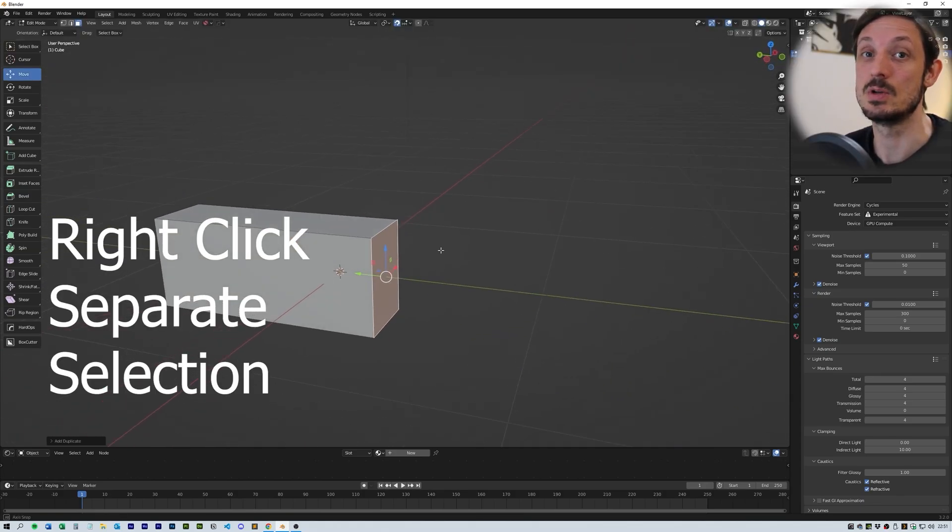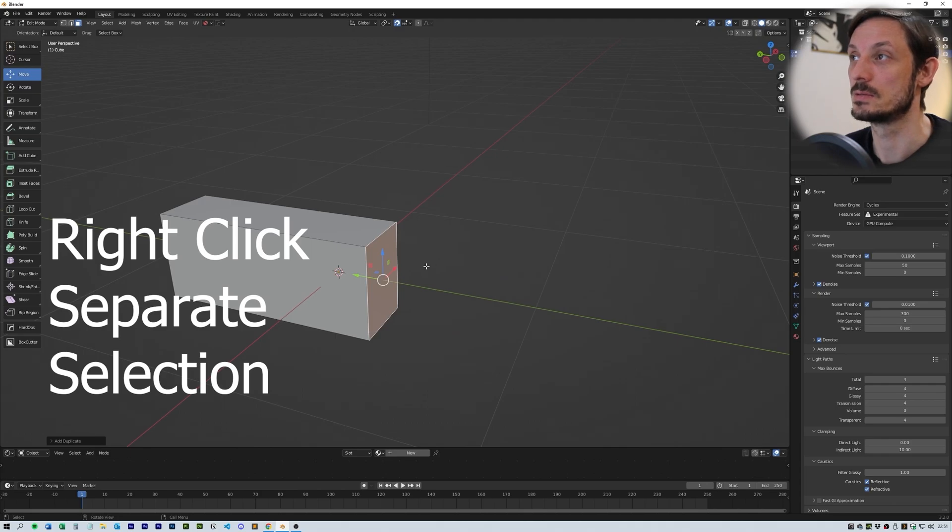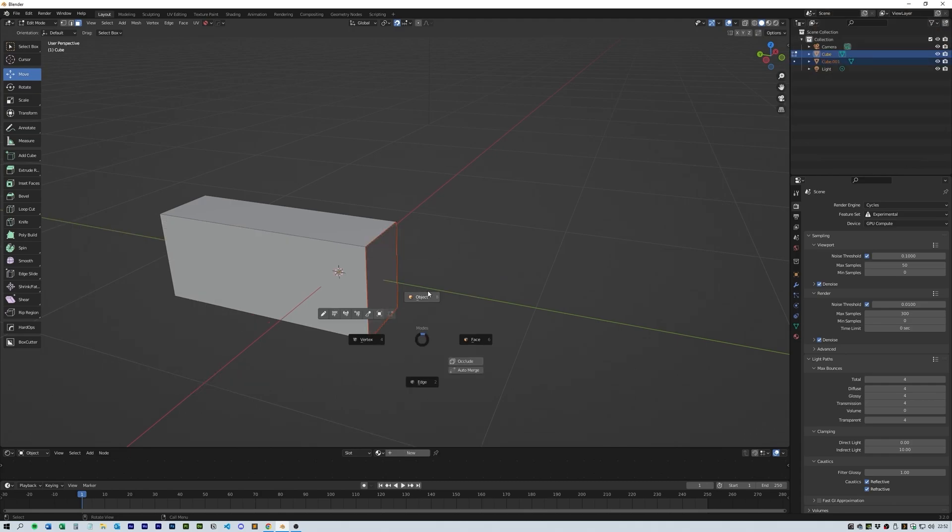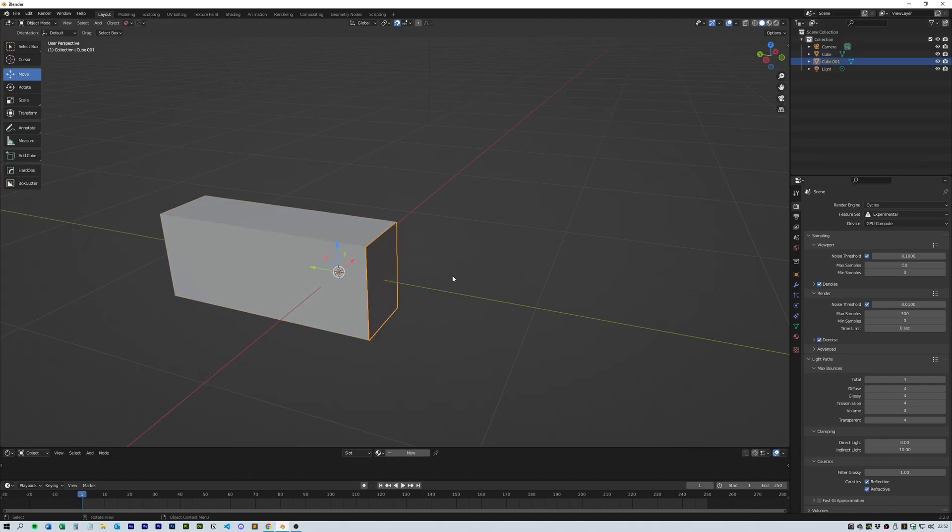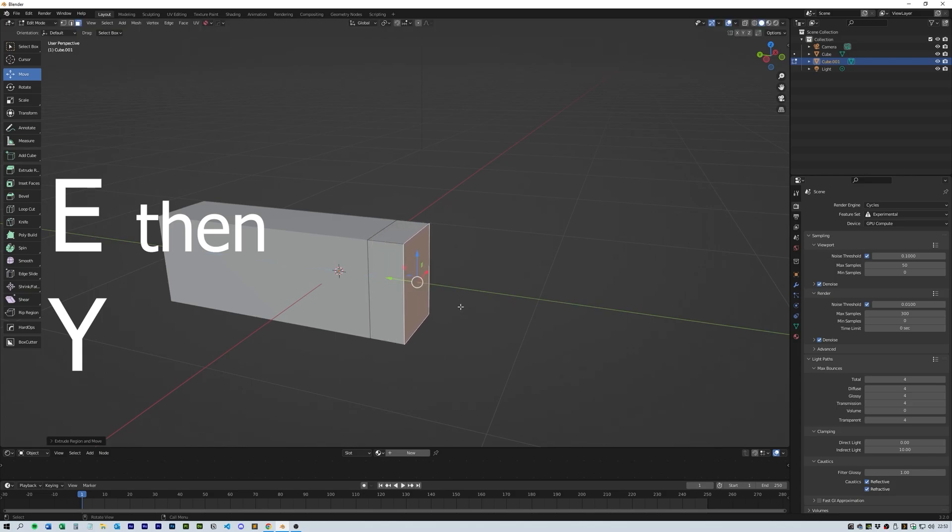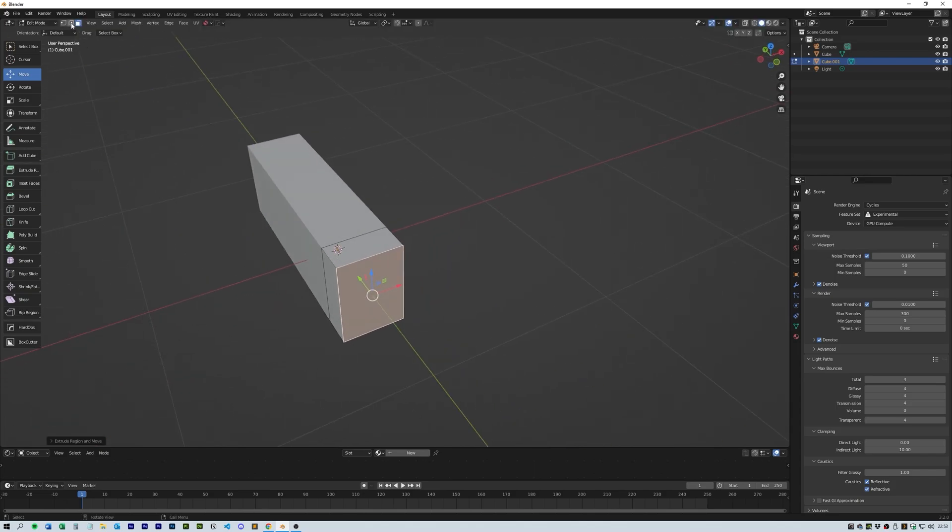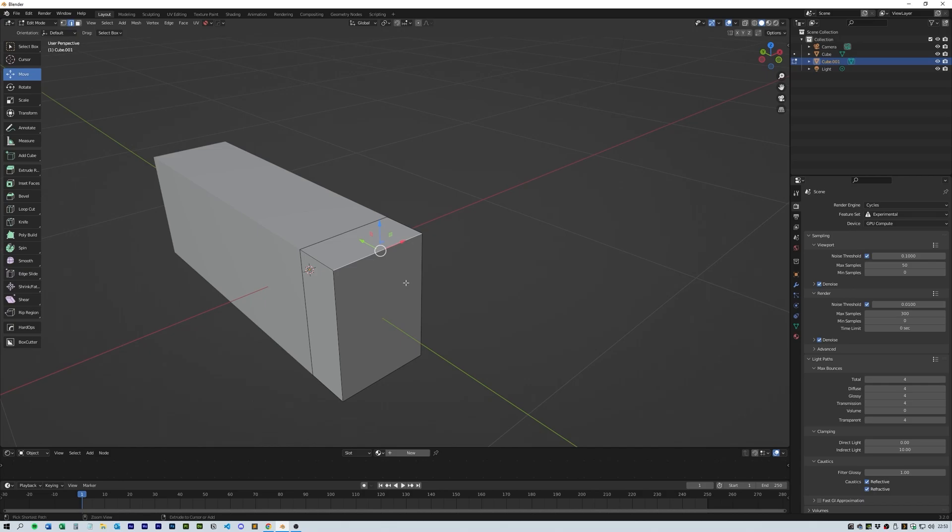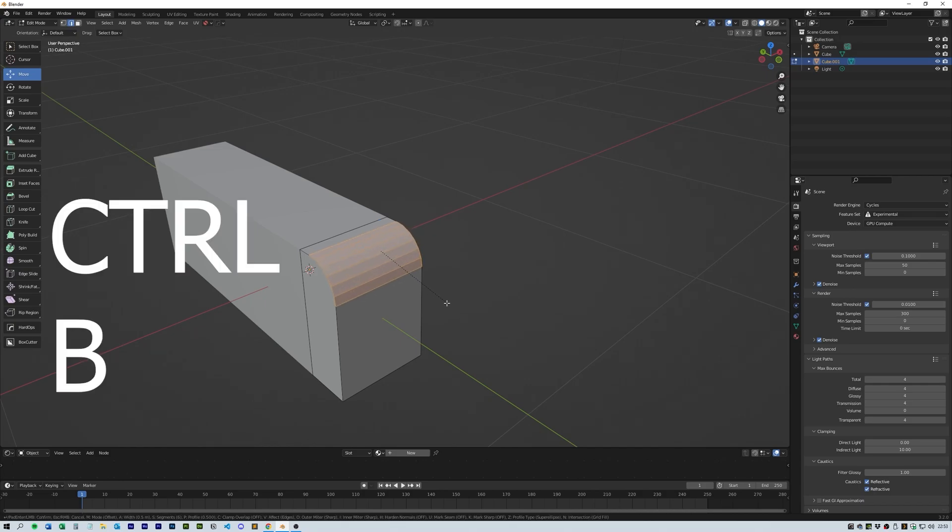Then grab that face in edit mode and extrude it on the Y. Jump over to edge select and press Ctrl+B to add a bevel, using the middle mouse wheel to add extra edge loops to get a smooth edge.